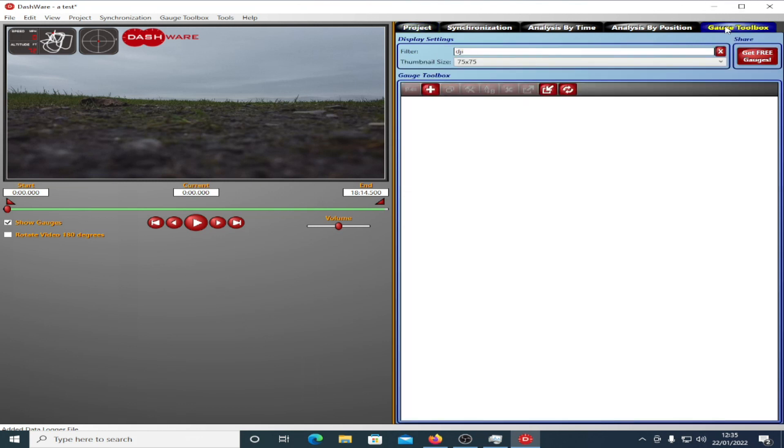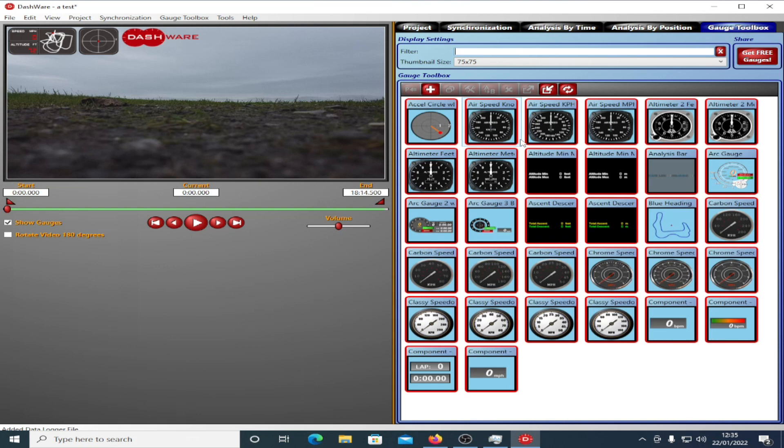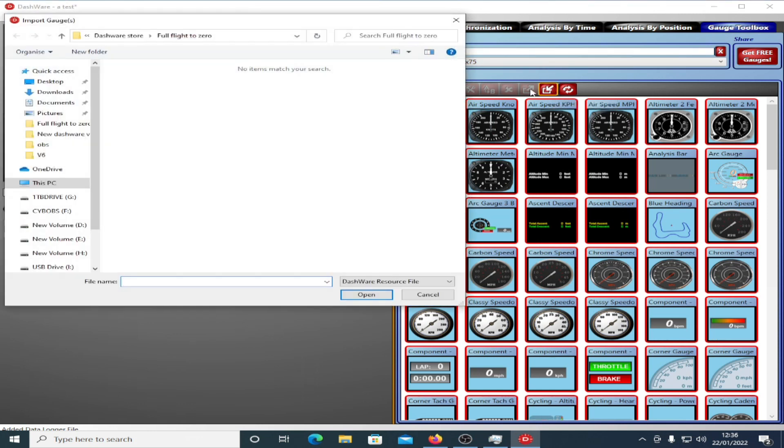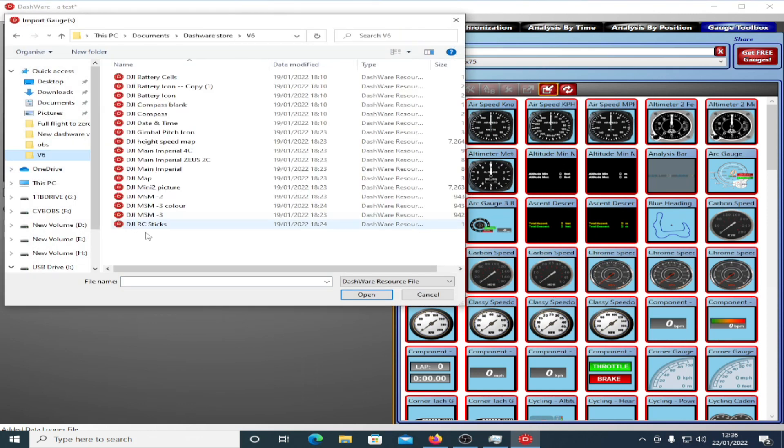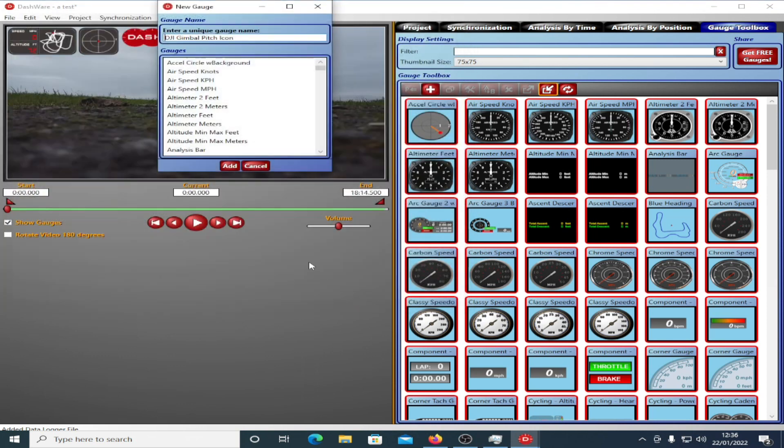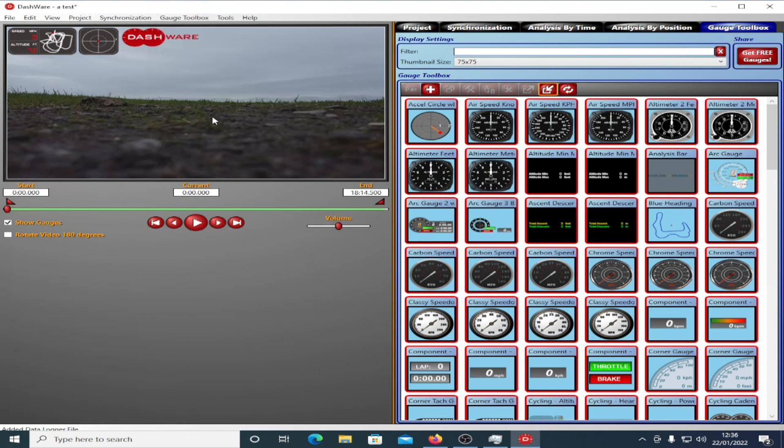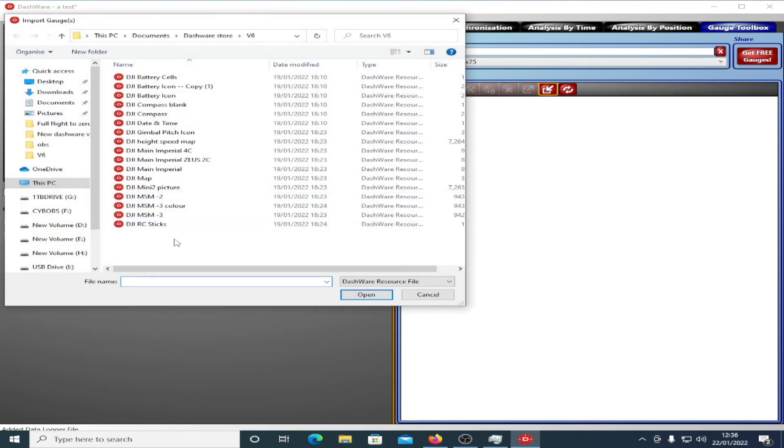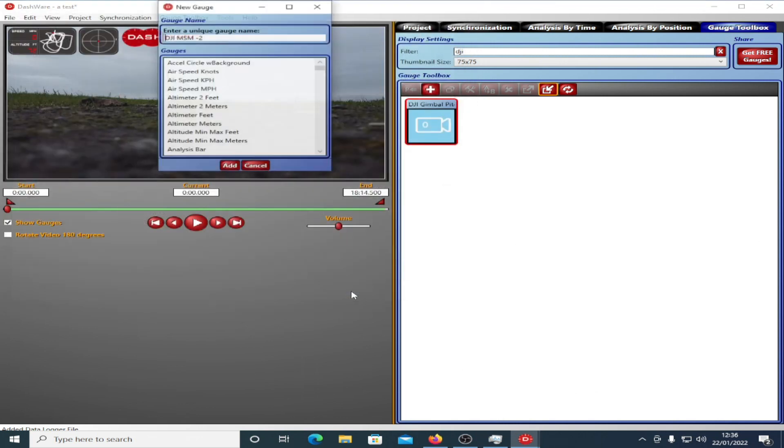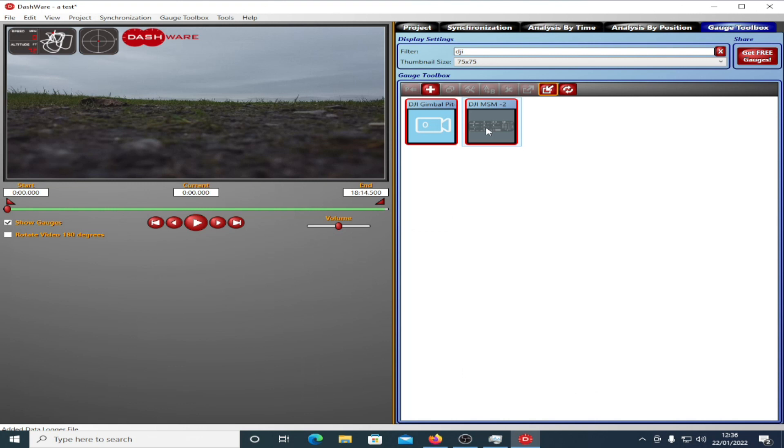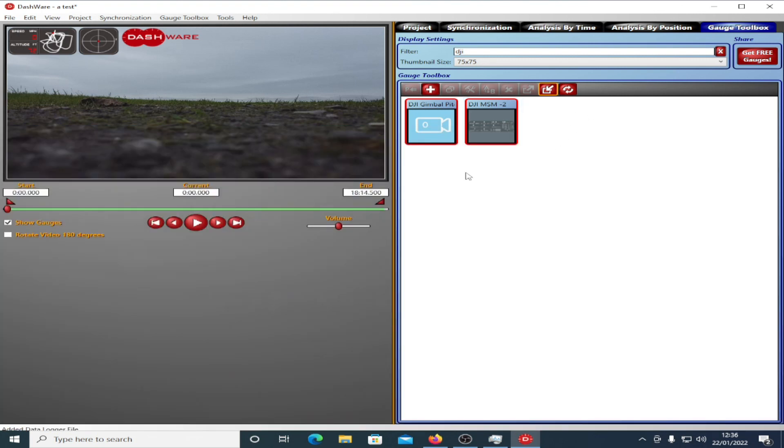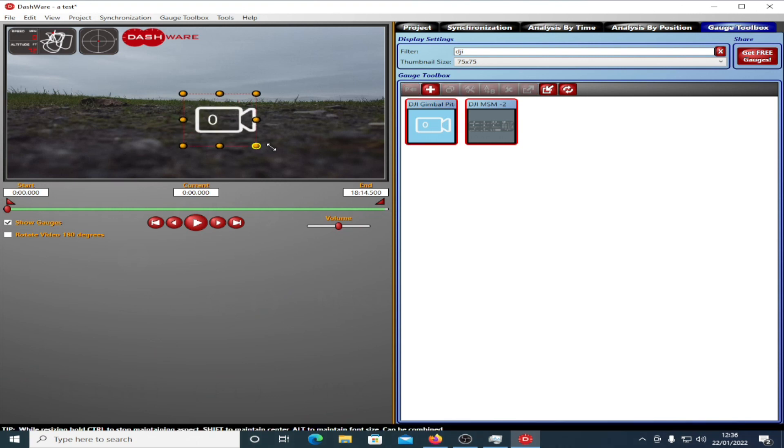If you go across to Gauge Toolbox, you'll see that if I put in DJI in the filter here, if I don't put in DJI, there's all these gauges here. These don't work. We need to add some of our own new gauges. To do that, we're going to click on the Import Gauge. I'm going to go to my V6 folder. The first one I'm going to import is a gimbal pitch icon. I shall show you why in a moment. Just give it a name, click Add. Once you've done that, if you type in DJI in the filter box, you'll now find your DJI gauge. We're also going to add in a full gauge with all of the telemetry data. Again, just click Add. And you've got that there. If you hold your mouse over it, it will pop up what it looks like. I'm going to drag the gimbal pitch onto the file here like this. I'm just going to make it big.